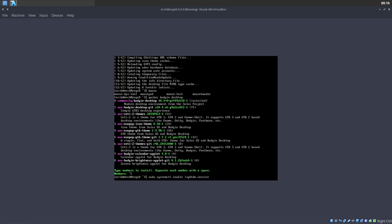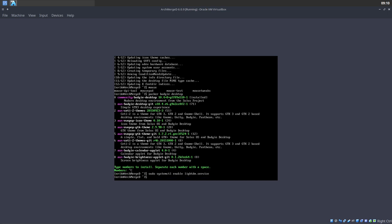Sudo systemctl enable lightdm. It didn't ask for a password — maybe it still remembers from earlier. So: sudo systemctl enable lightdm.service — that's one thing we need to do.